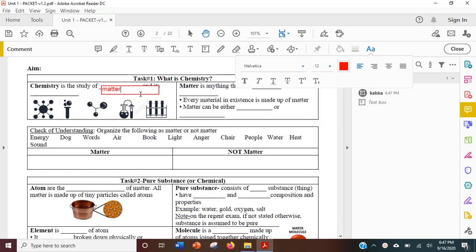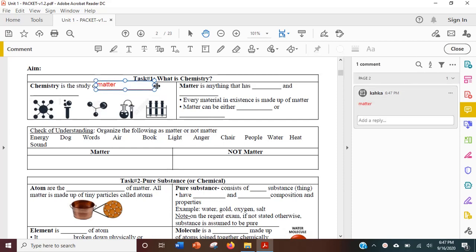Once you're done, you can drag the text box to a location in the PDF and adjust the size of the box.